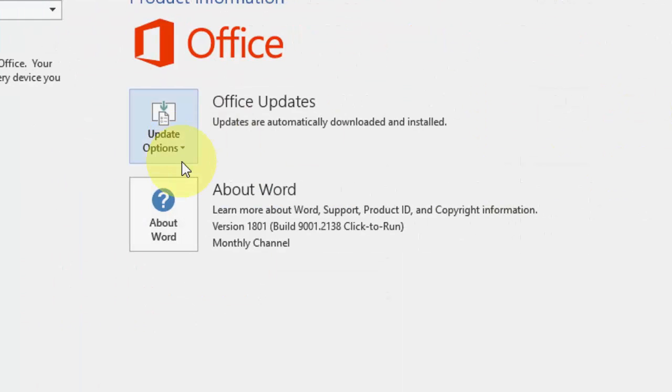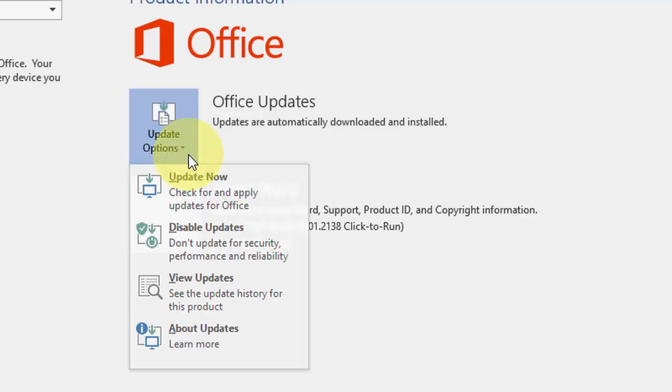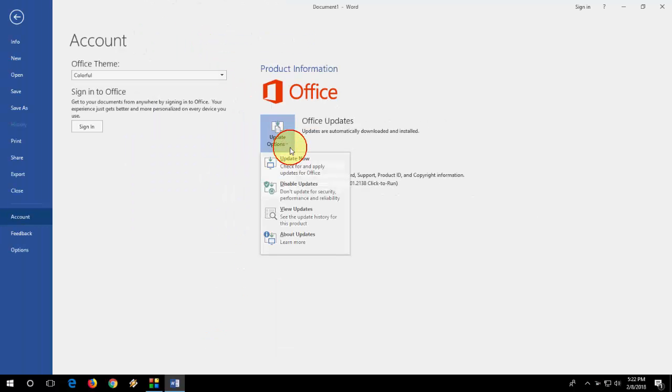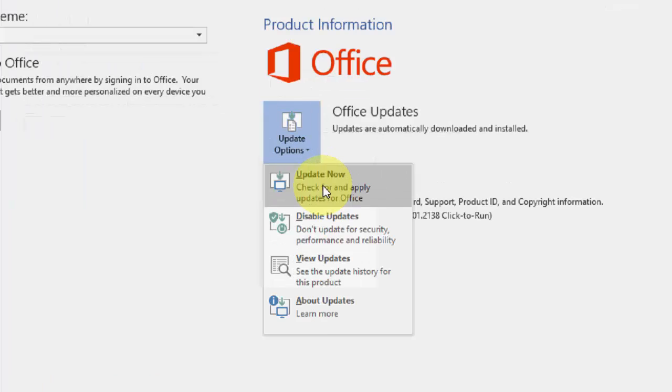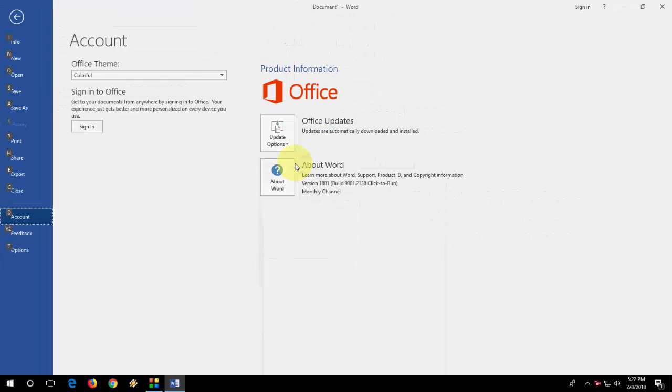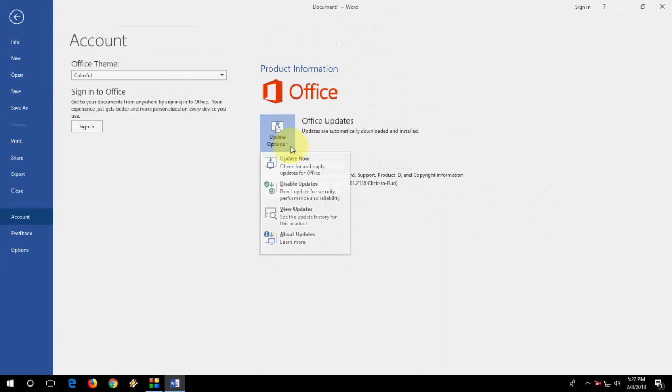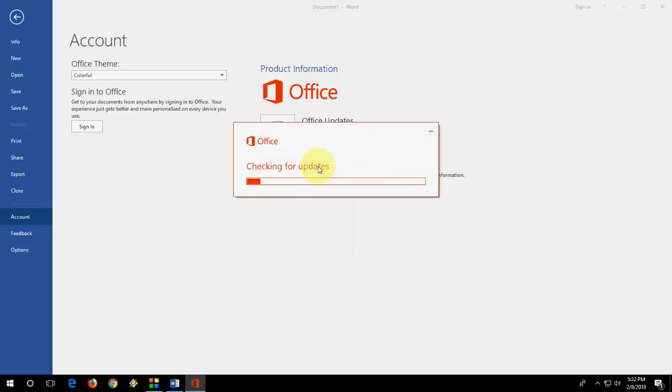Here you'll find the Office Update option. You need to expand this and click on Update Now. Simple, just click on Update Now. It will check for updates.